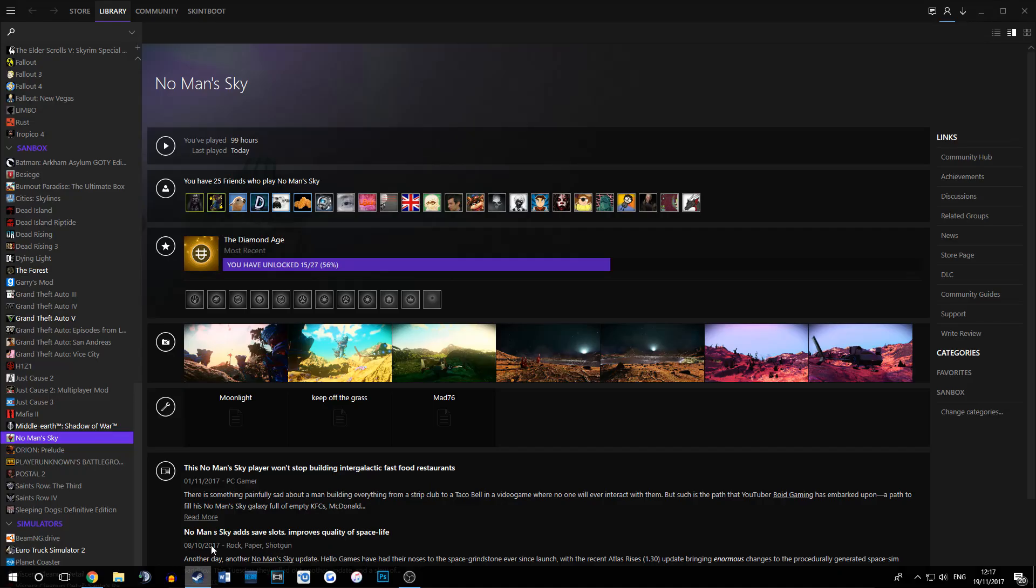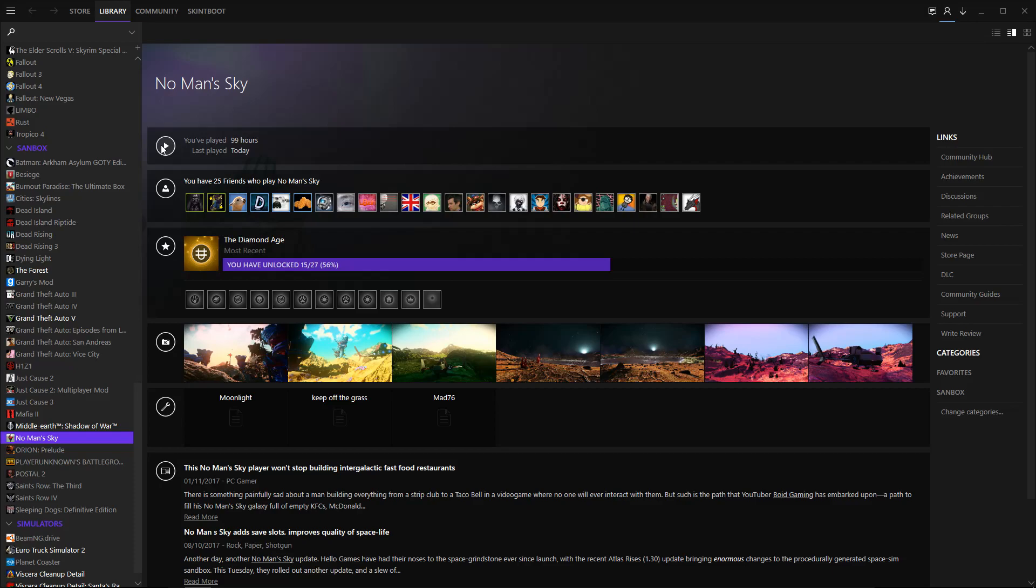You can go on Steam, find No Man's Sky. And when you launch No Man's Sky, it will boot up as normal. It won't give you any kind of indication that it's modded. Apart from at the very, very beginning, if it works, it will say this is a modded version. It isn't supported by Hello Games, stuff like that.